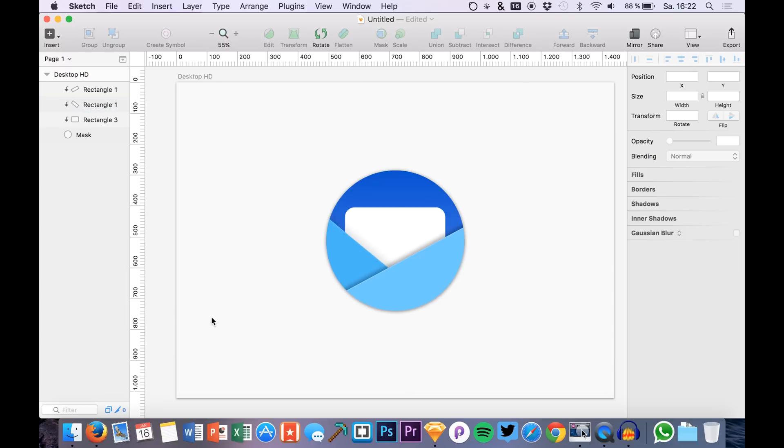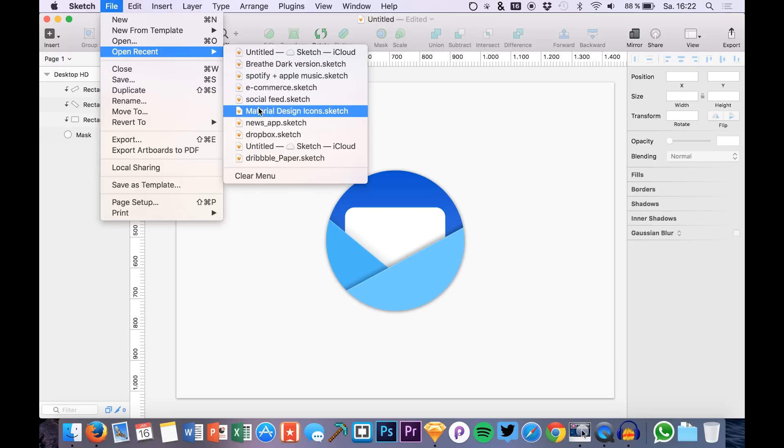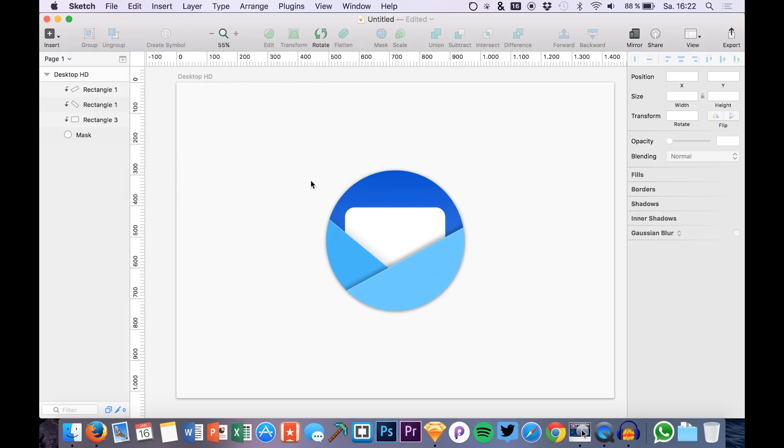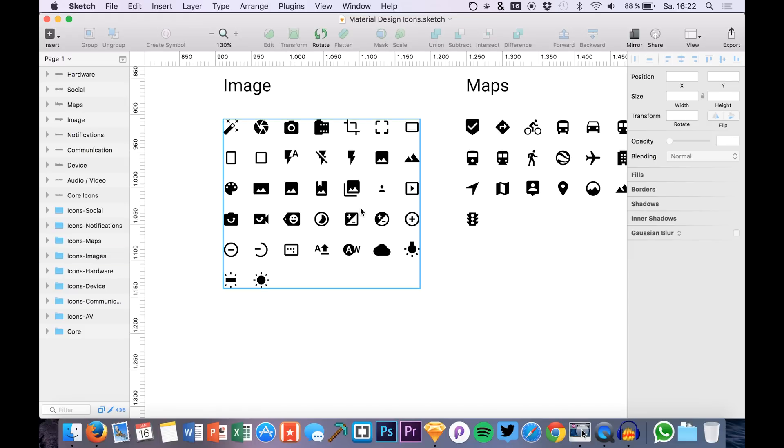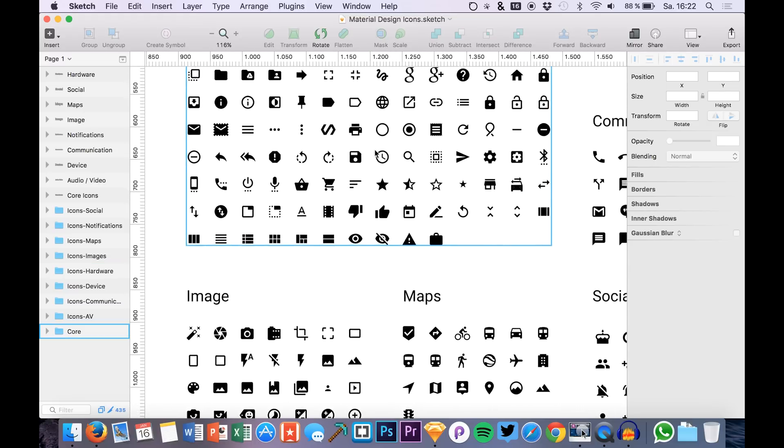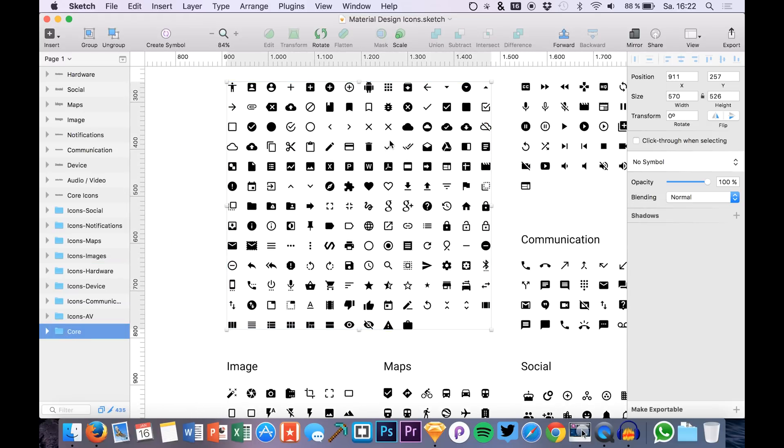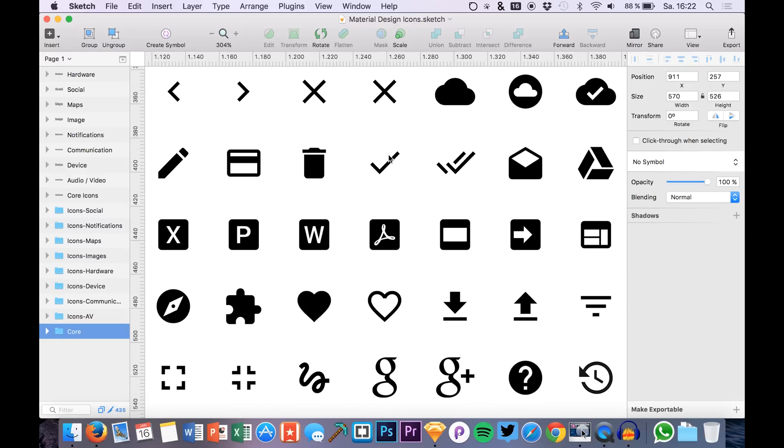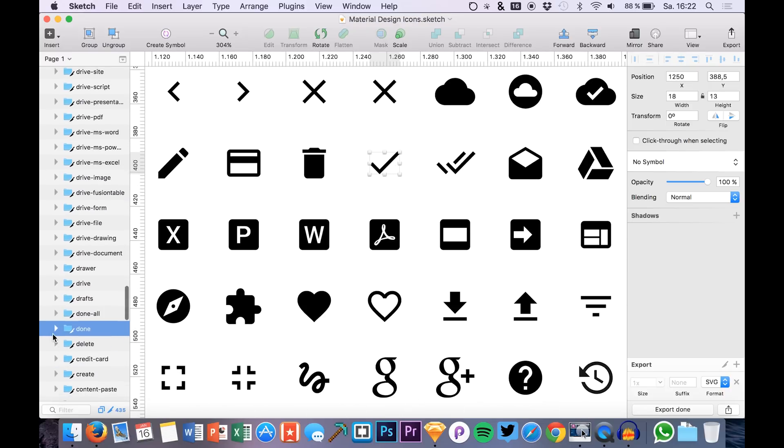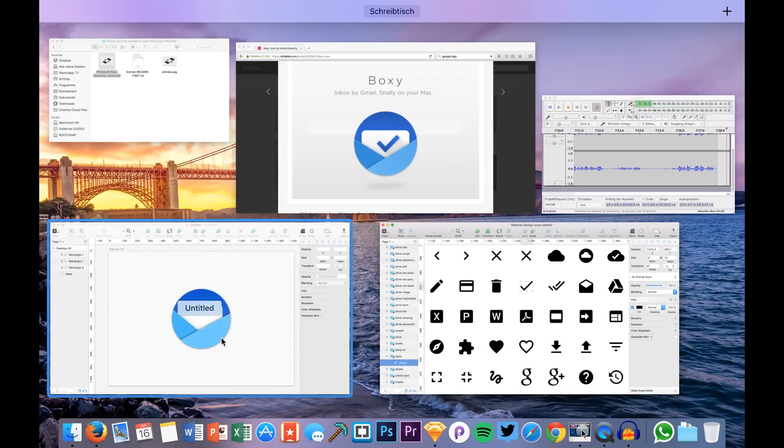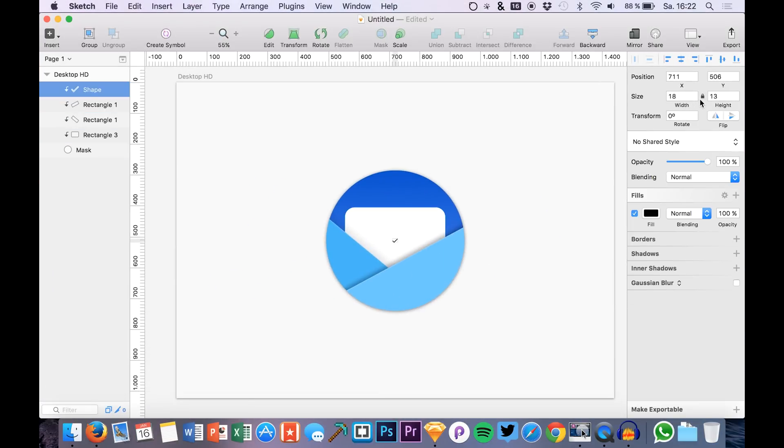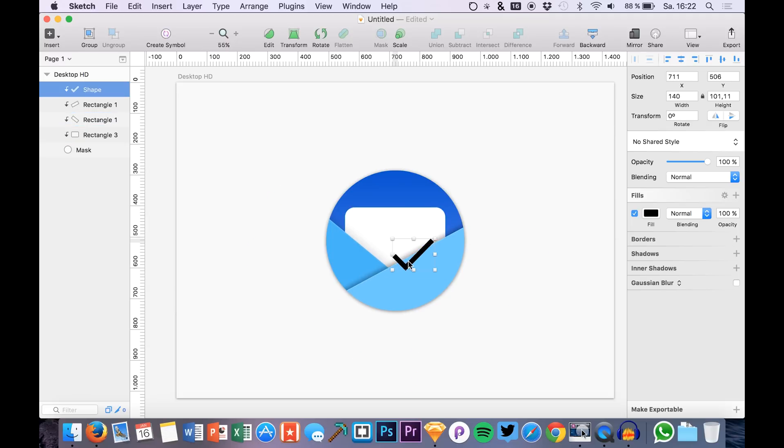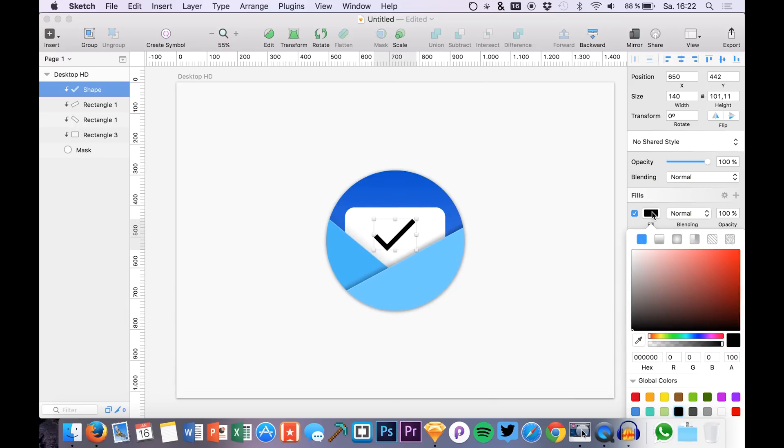Now we have to add a checkmark and for the checkmark we are going to open the Material Design icons, the link is also down in the description as always. Be sure to check out the description of course also for the download links. We have a checkmark right here which we will just use, which is just okay for our case. Maybe it's not really thick enough but we will just try out and do our best with it. There we have it and we just drag it to our sheet.